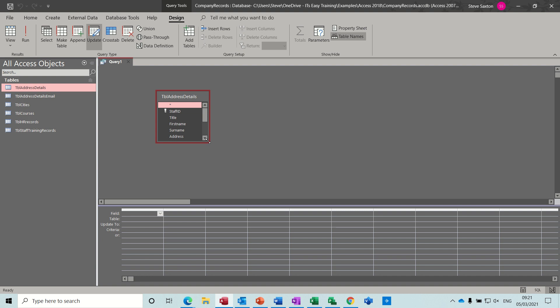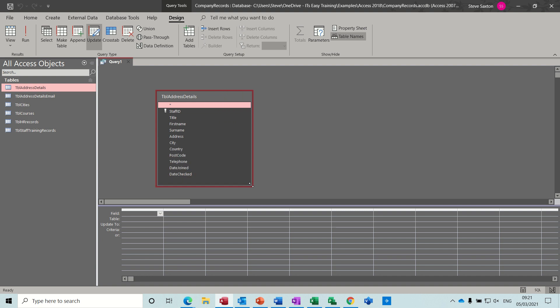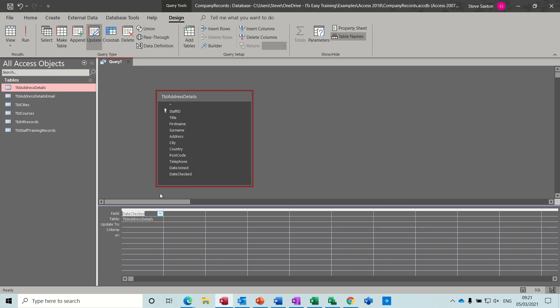I need to update the date checked field, so I'll bring that down. I also want to qualify it by the city field, so I'm going to bring that down as well. Now I could just type a date in there, but every time I run this query I'd have to come into edit mode and change the date. So what I want to do is use a parameter query so I can change the date quickly.